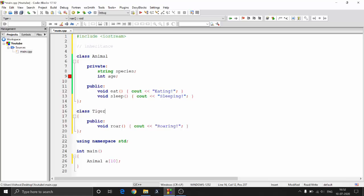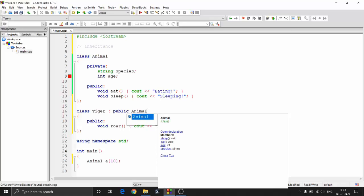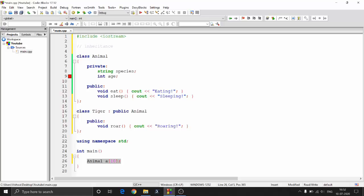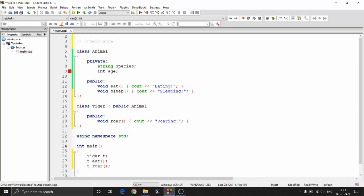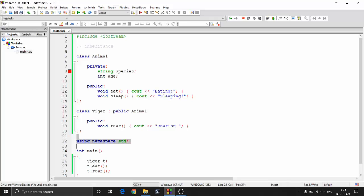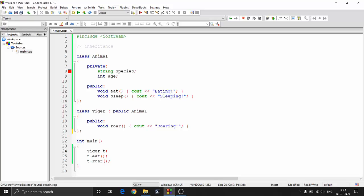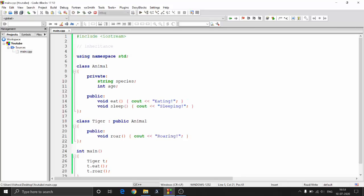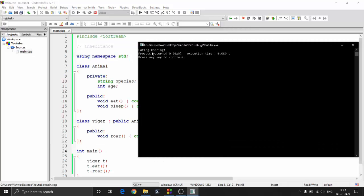To inherit something, we put a colon and then 'public animal'. For now, this is how we can inherit the properties of an animal. Now if you create a tiger you will have properties of the animal as well as the tiger. I can call t.eat, which is defined in the animal class, and also t.roar. When we run that, you can see 'eating' and 'roaring' — eating is from the animal class and roaring is from the tiger class.